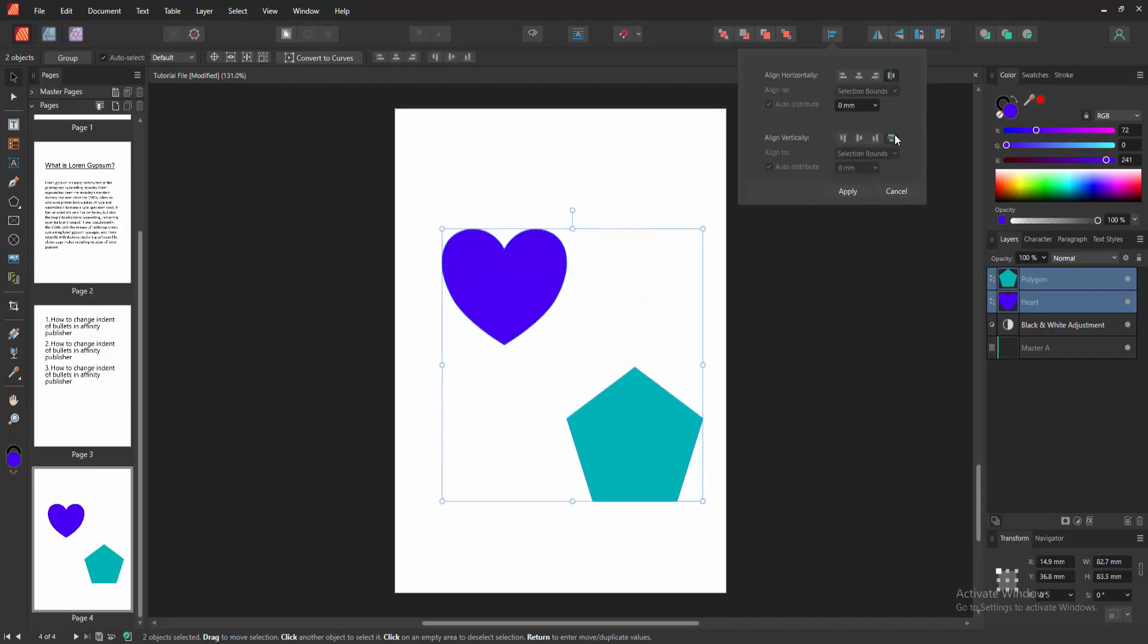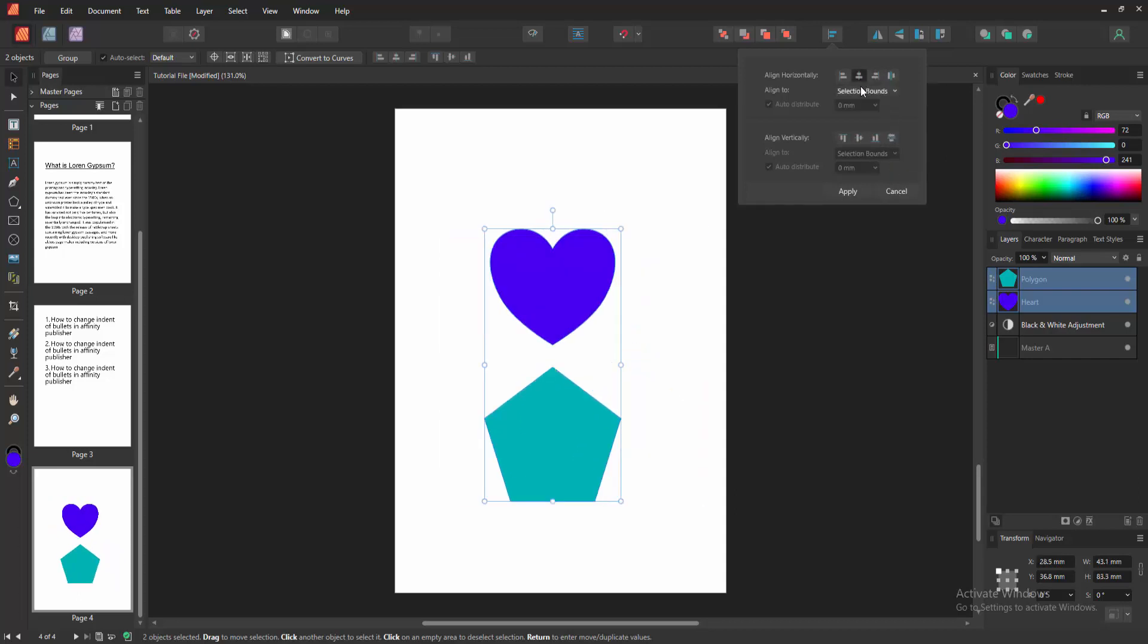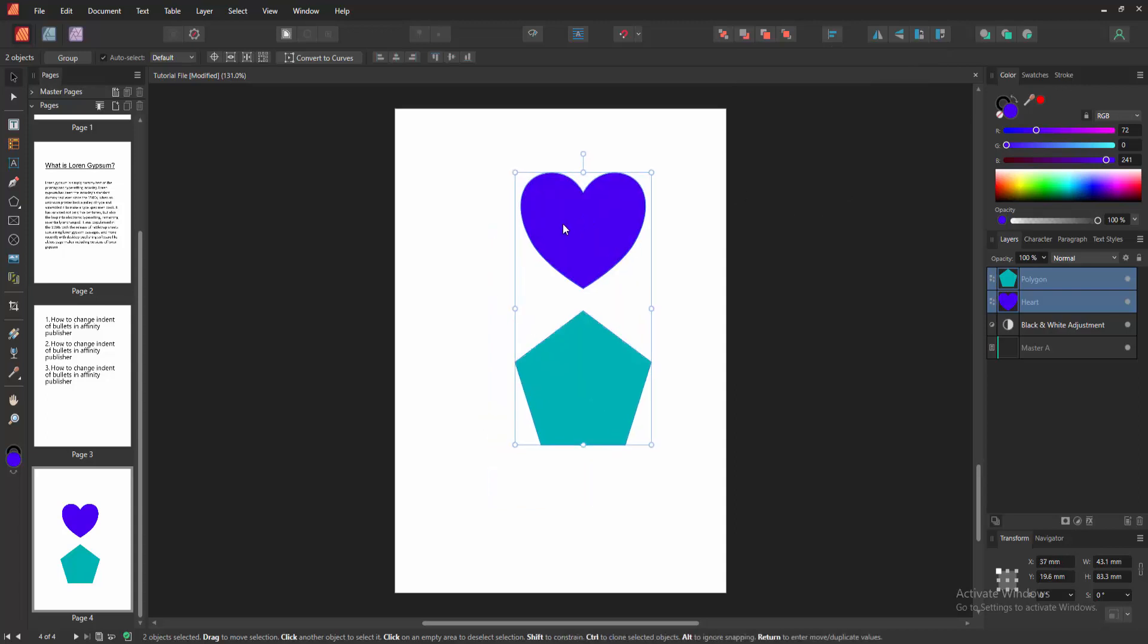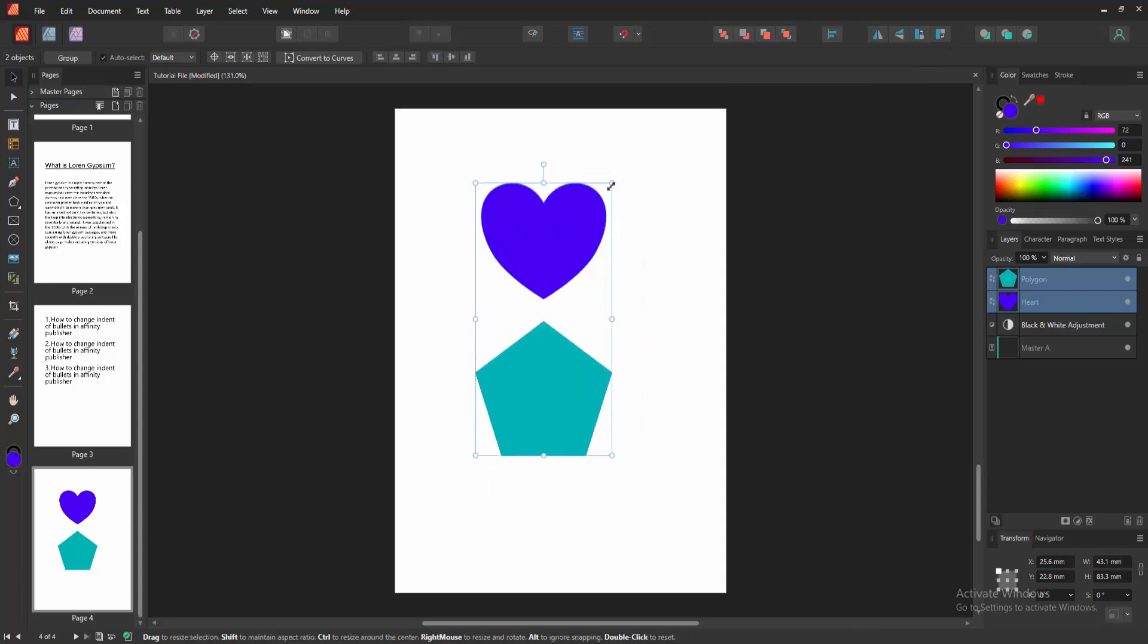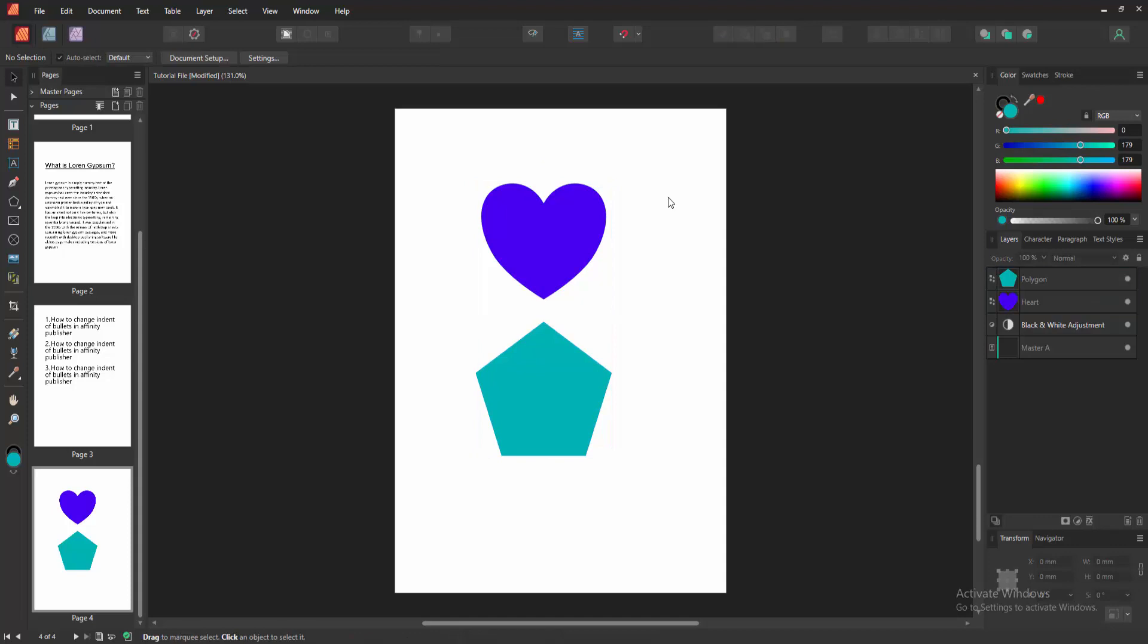Now I am selecting space vertically and click center align. Then click the apply option. Now we can see we aligned multiple shapes very easily.